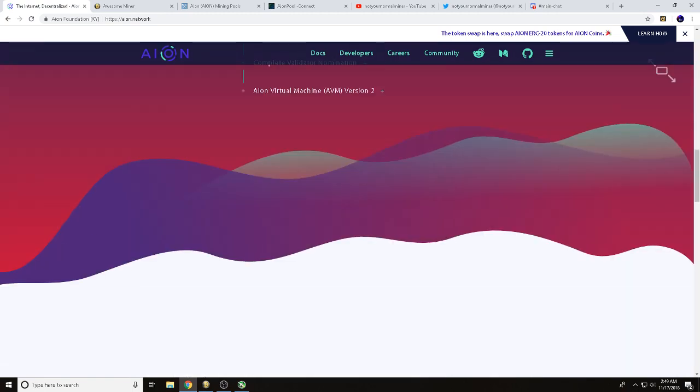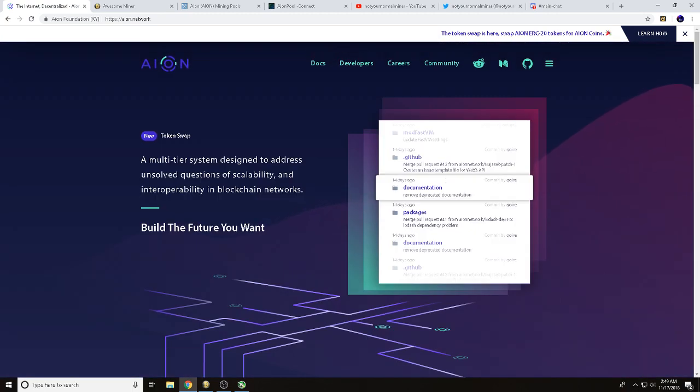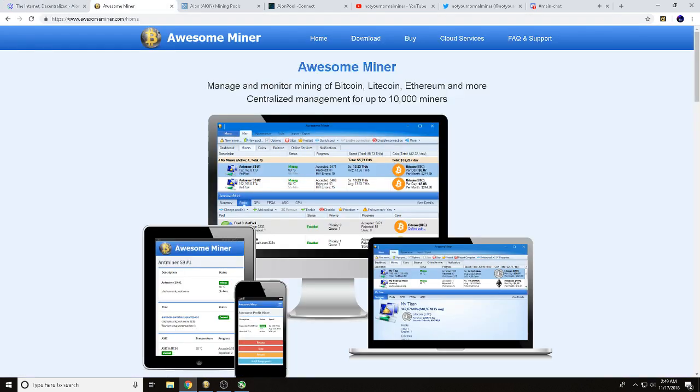download the wallet. Get the wallet downloaded, opened up, and installed because we're going to need a wallet address. So once you get that done, we can start showing you how to mine AION using Awesome Miner.